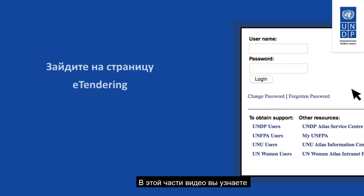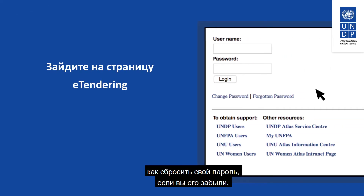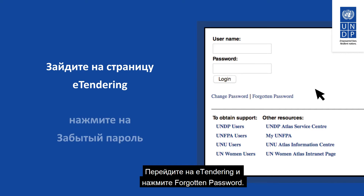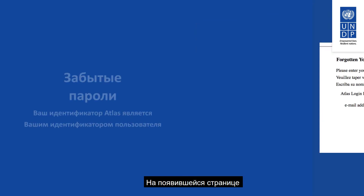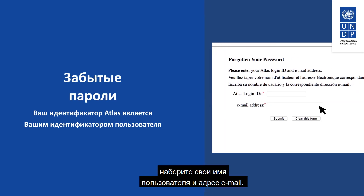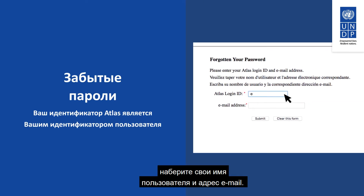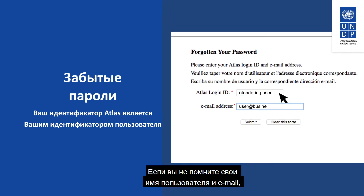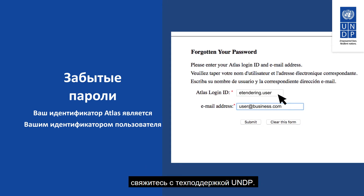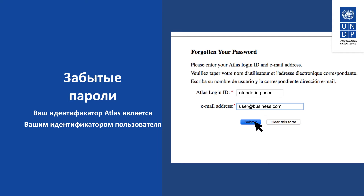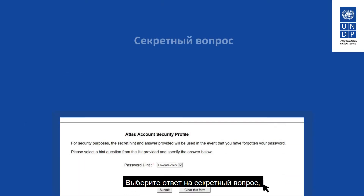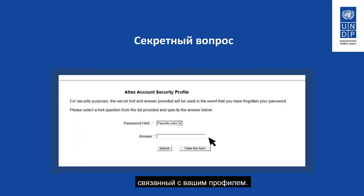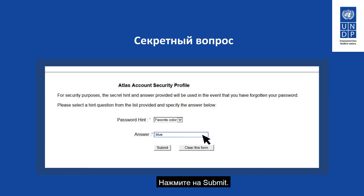In this part of the video, you will learn how to reset your password if you have forgotten it. Go to the eTendering page and click on Forgotten Password. On the subsequent page, type in your username and email address, then click on Submit. If you do not remember your username and email address, contact UNDP for support. Select the answer to the security question linked with your profile and click on Submit.